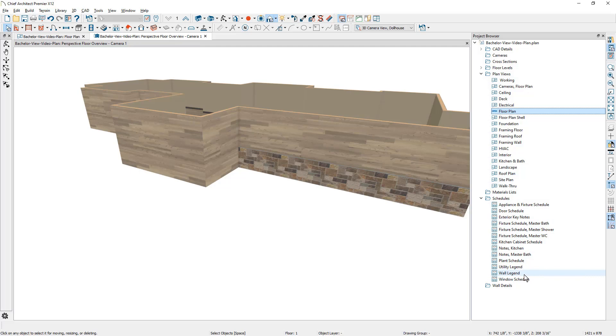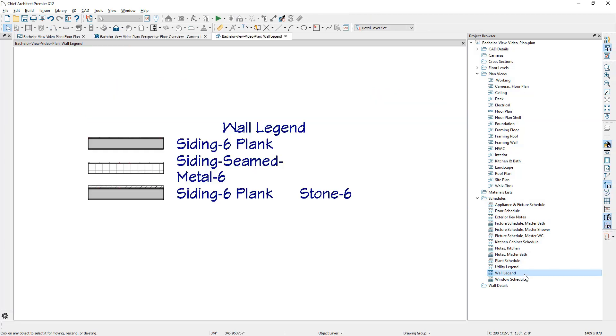You'll notice that I have a wall legend down here. Let's go ahead and open this up. Now we only have three different wall types in here. The siding, plank siding, the seam, metal, six siding, and then the pony wall that consists of the siding and then the stone.